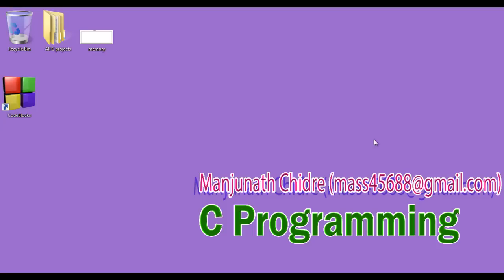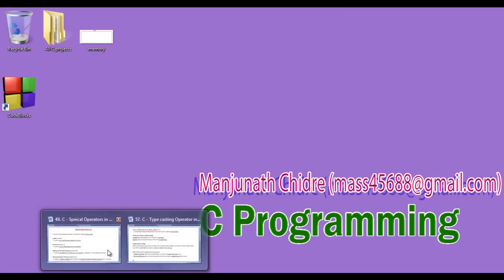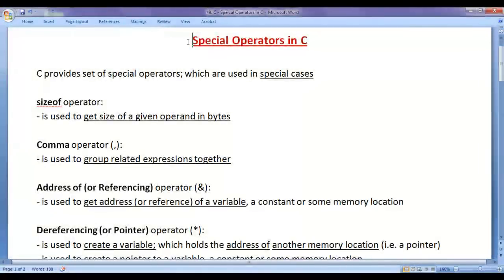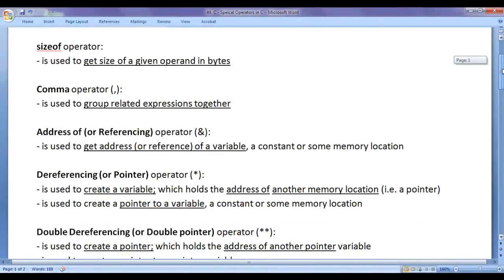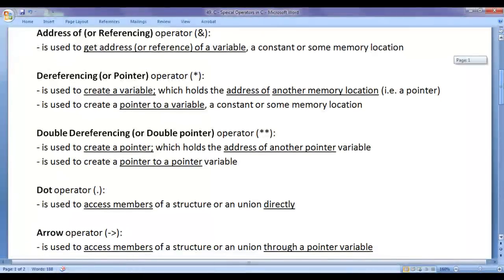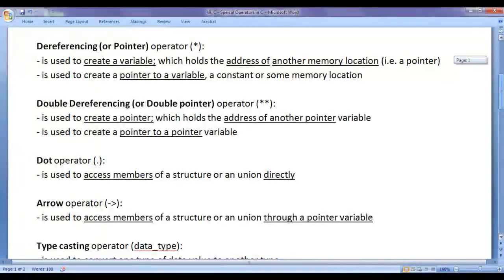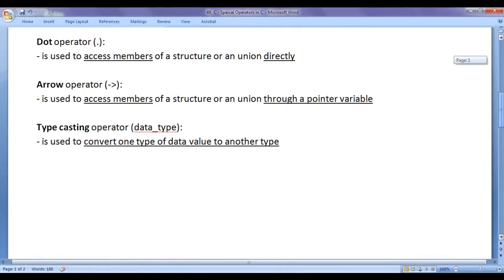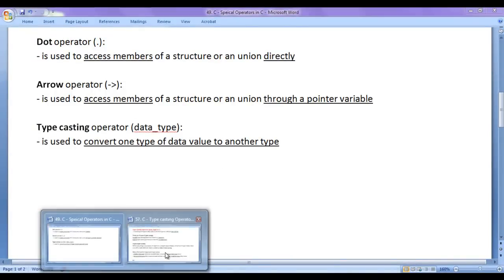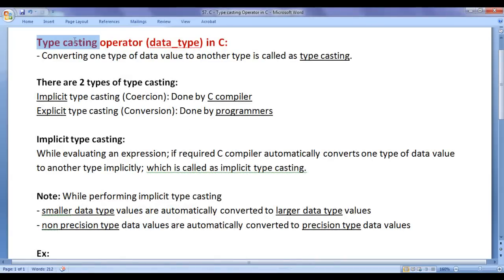Hello friends, welcome to C programming video tutorials series. From the past few video tutorials, we are trying to understand special operators in C. C provides a set of special operators used in special cases. In previous tutorials, we understood sizeof operator, comma operator, address-of operator, dereferencing operator, double dereferencing operator, dot operator, and arrow operator. We have one more special operator left — the typecasting operator. In this video tutorial, I would like to discuss the typecasting operator in C.